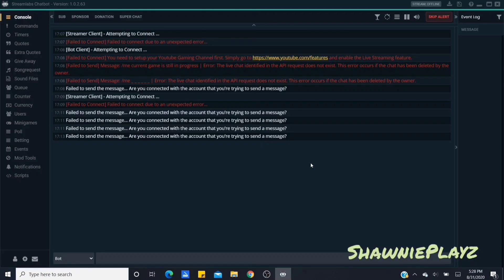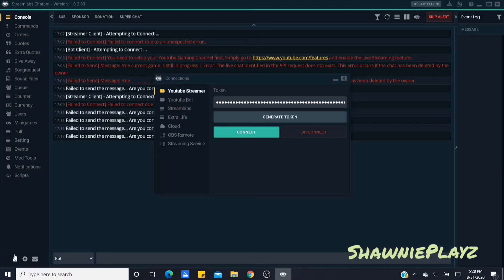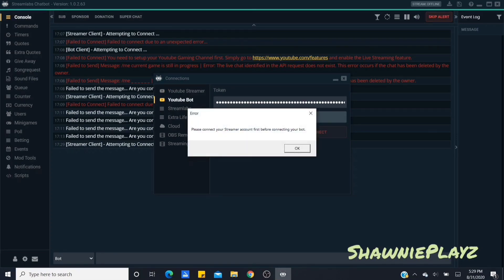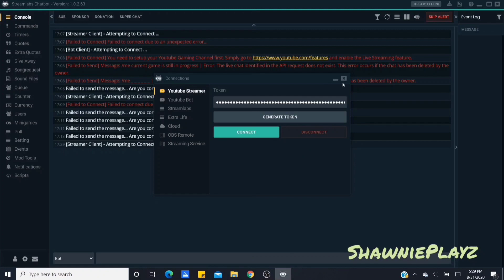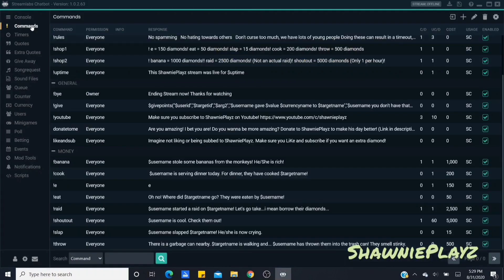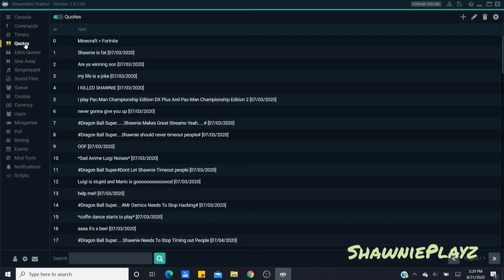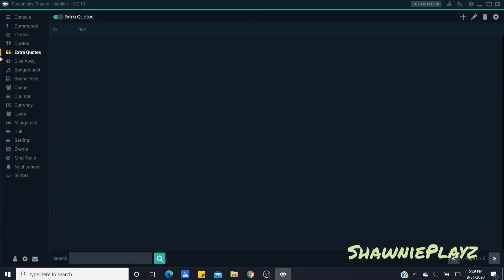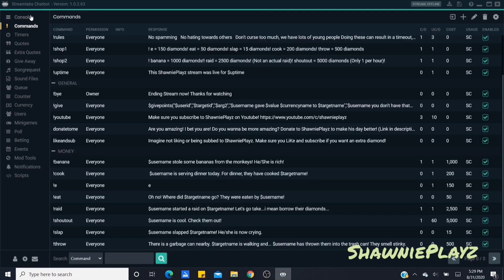If you need any help connecting the chatbot, please ask me in the comments below. Before every stream, you want to click the Connections tab and make sure you click Connect for both your streamer and your bot accounts. Make sure it says 'Successfully Connected.' Of course it only works when streaming on YouTube. On the sidebar you've got commands, timers, quotes, and more.